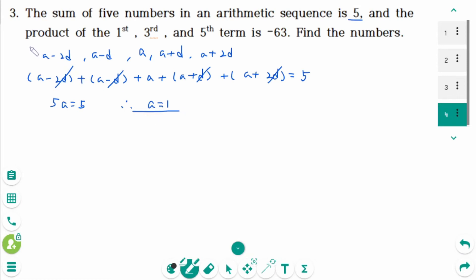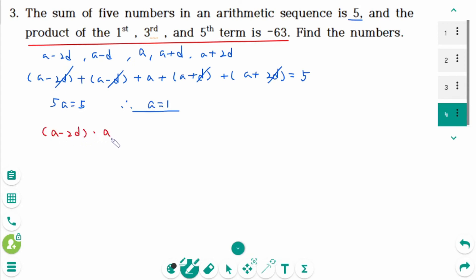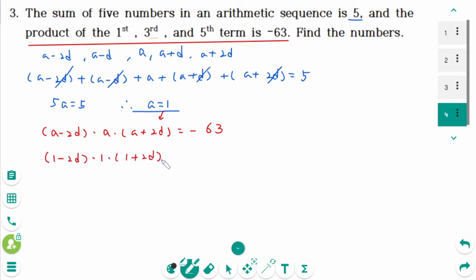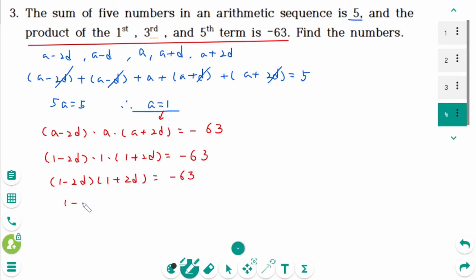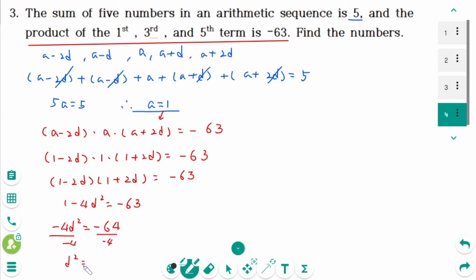The product of the first, third, and fifth terms is negative 63: (a minus 2d) times a times (a plus 2d) equals negative 63. Substituting a equals 1: (1 minus 2d)(1)(1 plus 2d) equals negative 63. Then 1 minus 4d squared equals negative 63, so negative 4d squared equals negative 64. Dividing by negative 4: d squared equals 16, therefore d equals plus or minus 4.